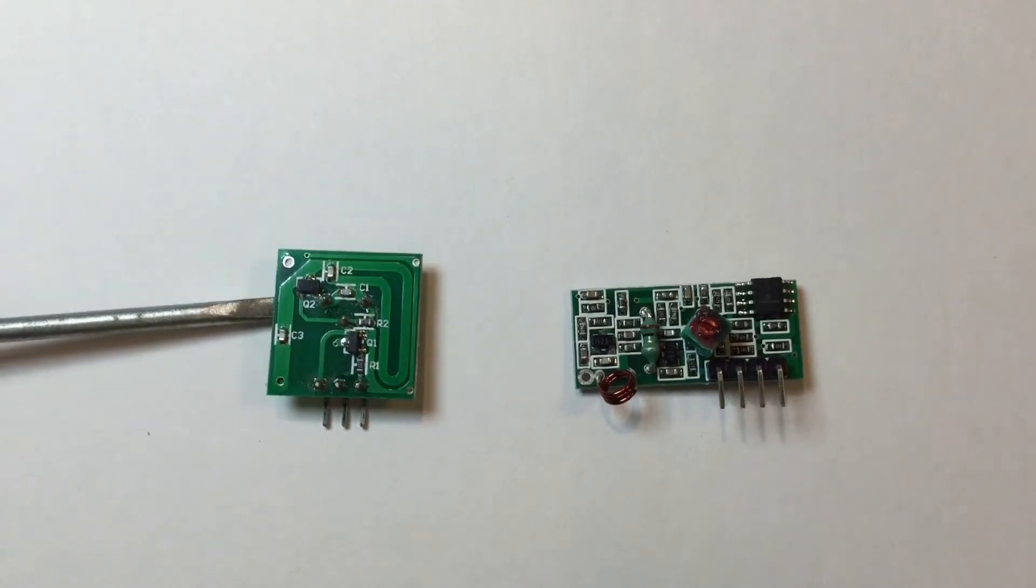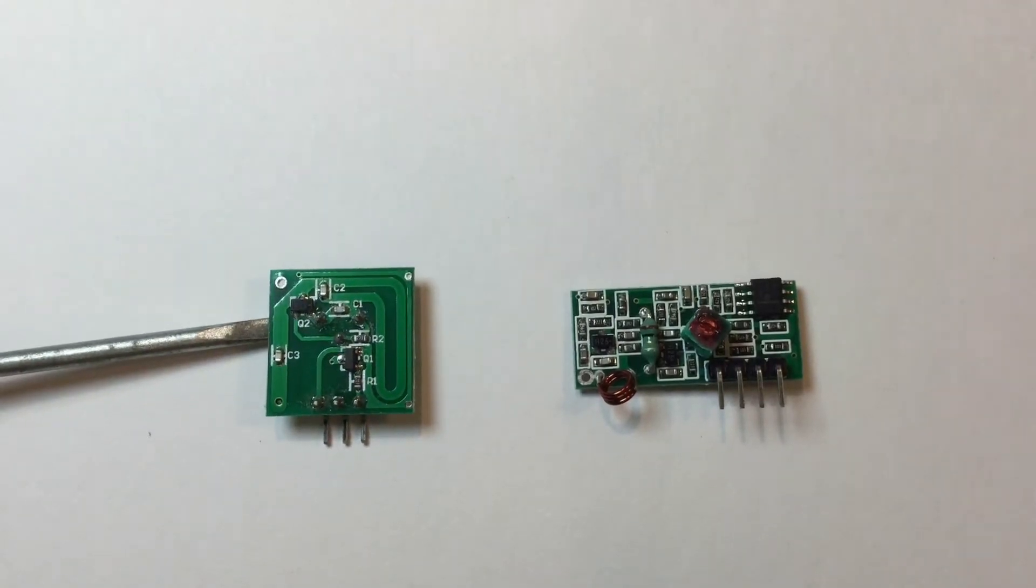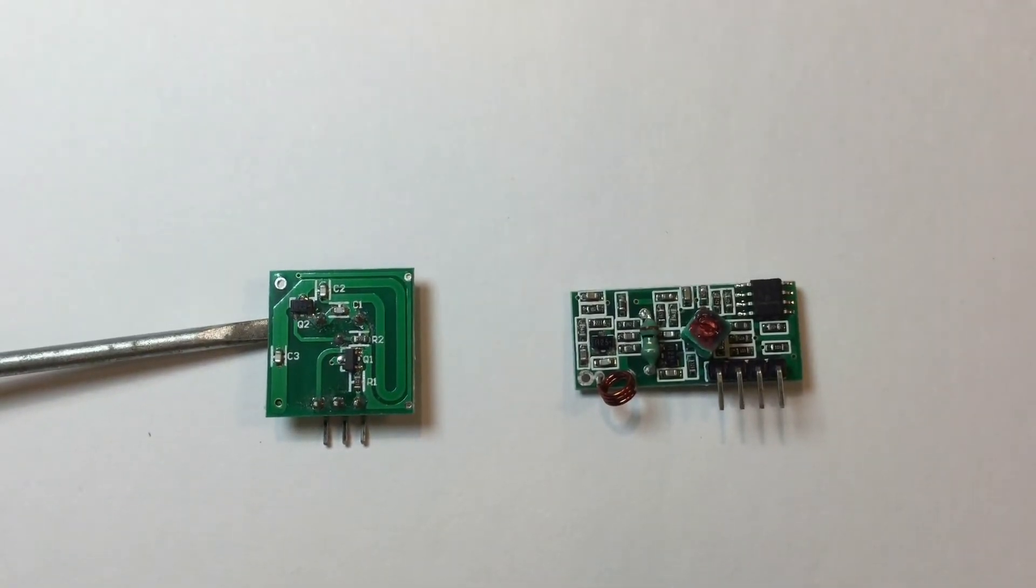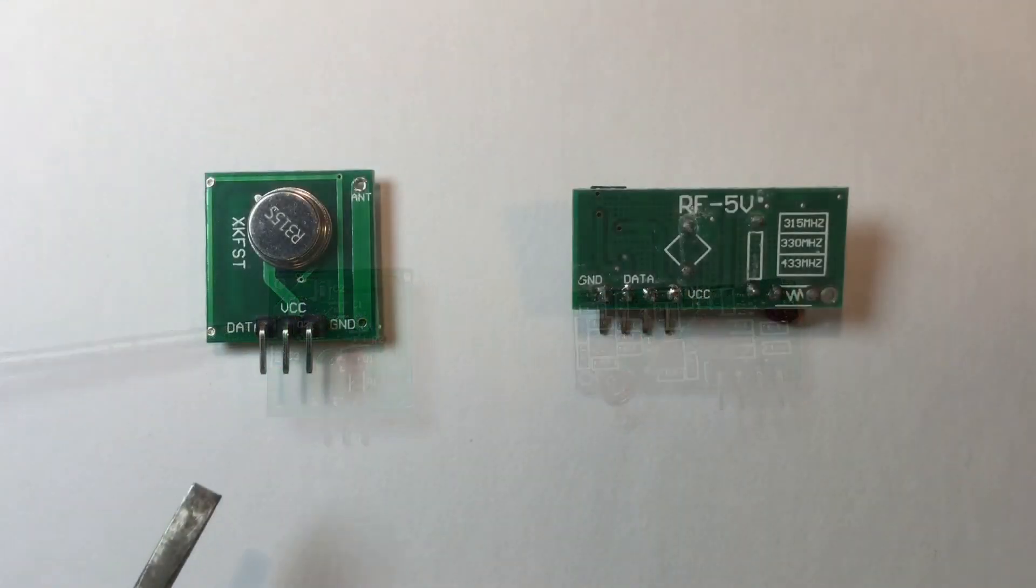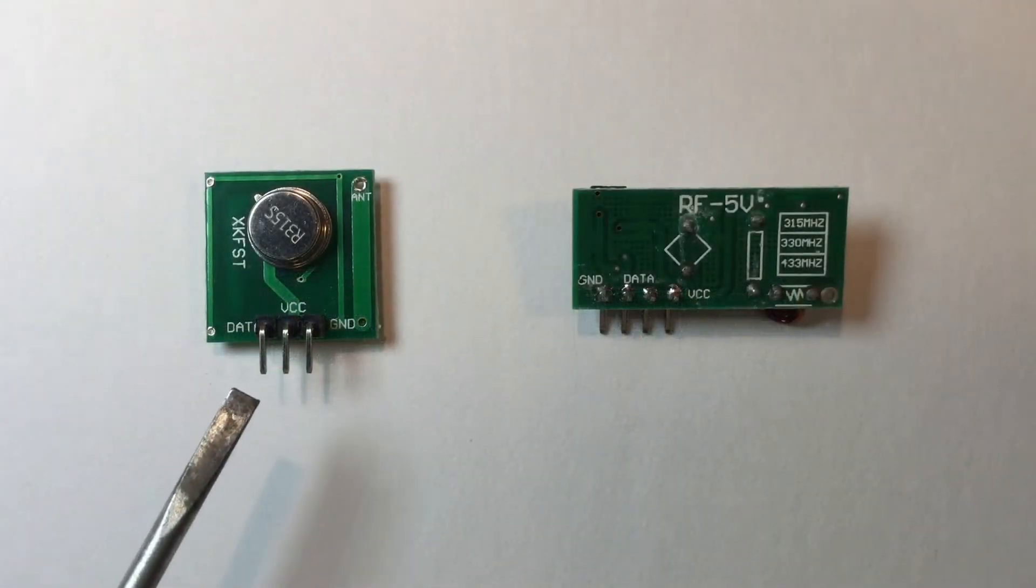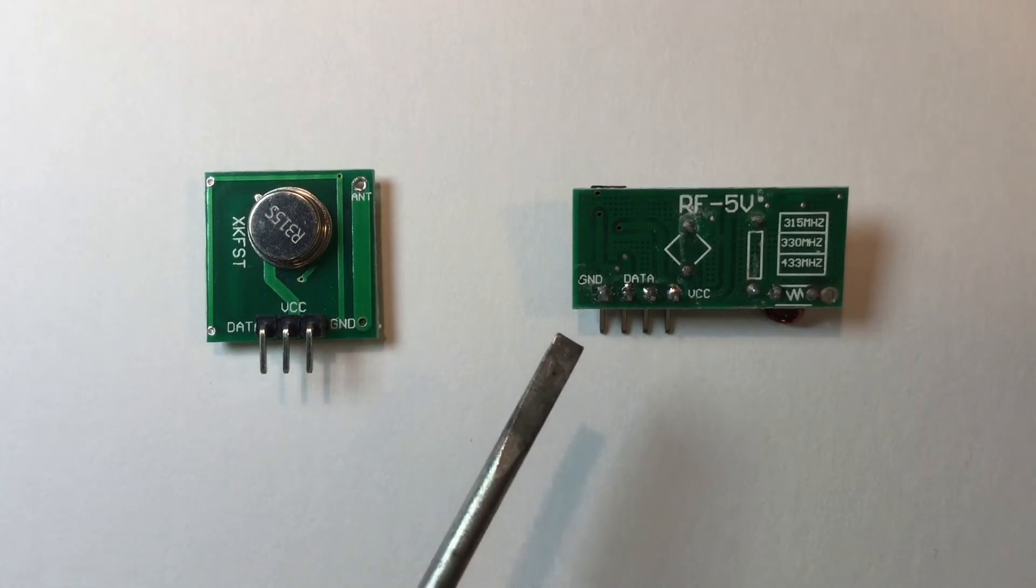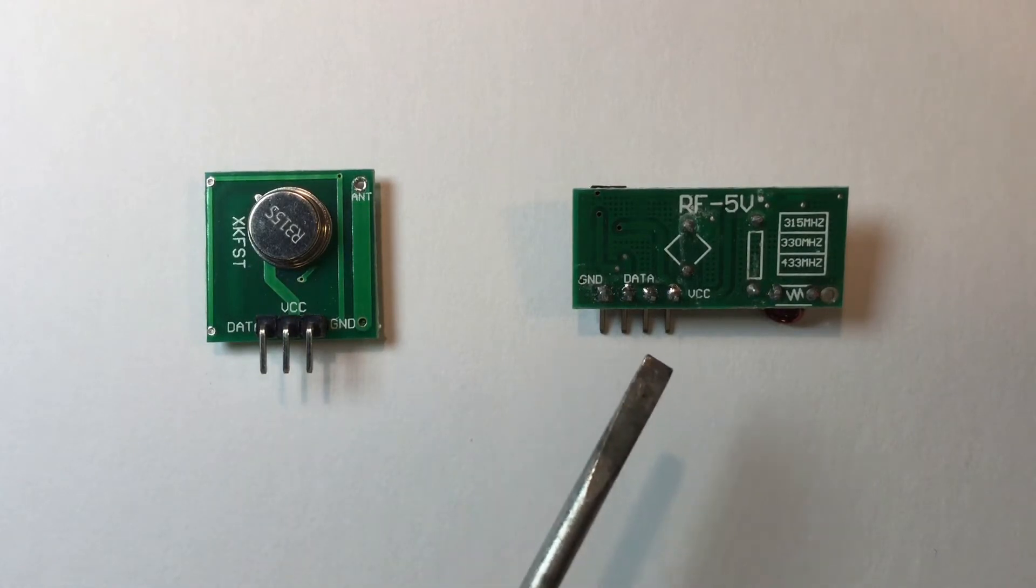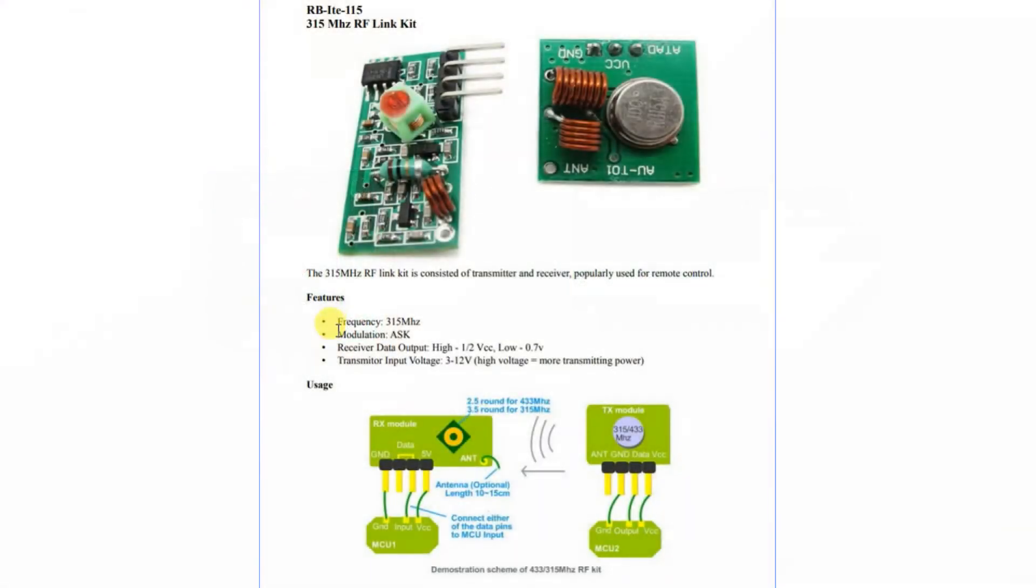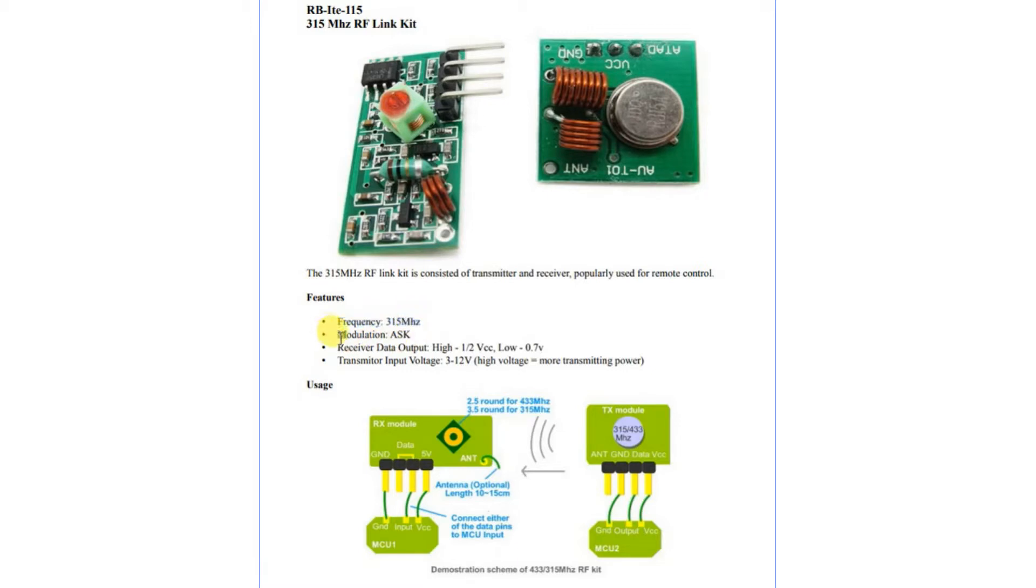Here's the transmitter on the left and the receiver on the right, and as you can see they're very simple devices with just a data pin, power and ground. Here's the spec for the transmitter and receiver - this is a slightly older model than the one I'm using. As you can see, they operate at 315 megahertz, same as your garage door, and they use amplitude shift keying (ASK).